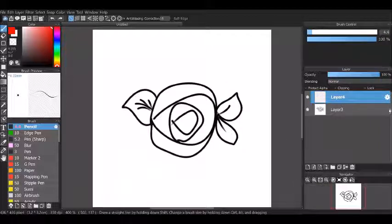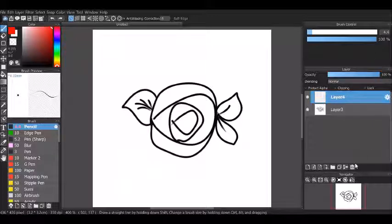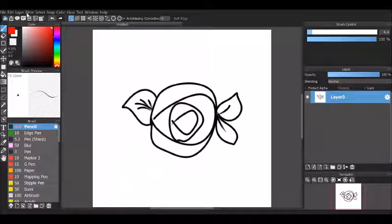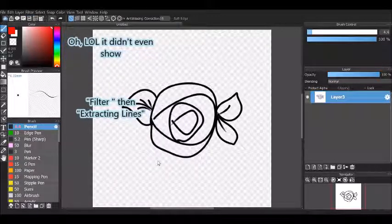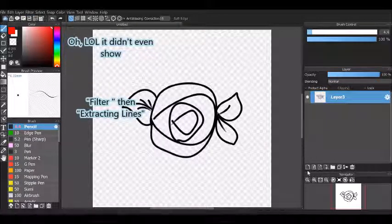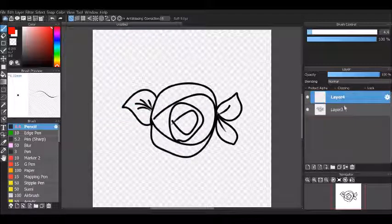So what you do is you go to Filter and Extracting Lines. Then press OK. And voila!